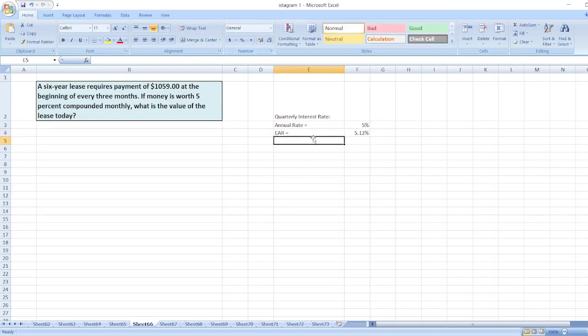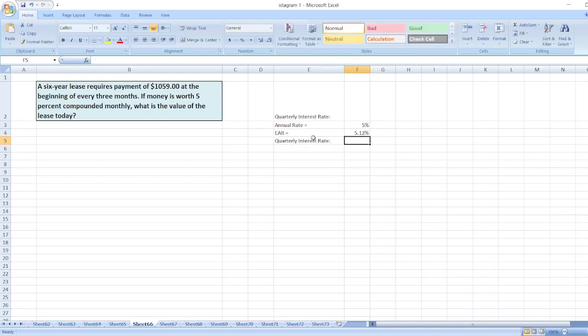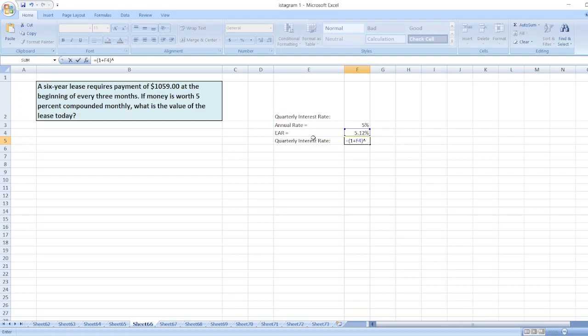So our effective annual rate is 5.12%. The quarterly interest rate will be equal to (1 + 5.212%)^(1/4). In one year there are four quarters, every three months.